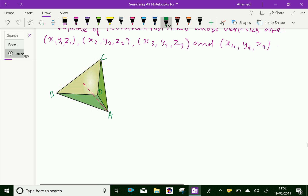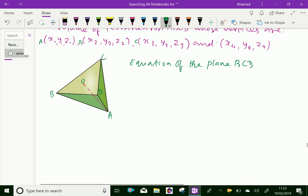In that, suppose O is here, AO is perpendicular to the triangle ABC. Now, first we will find the equation of the plane ABC and the plane BCD. Suppose these are the points A, B, C and D.